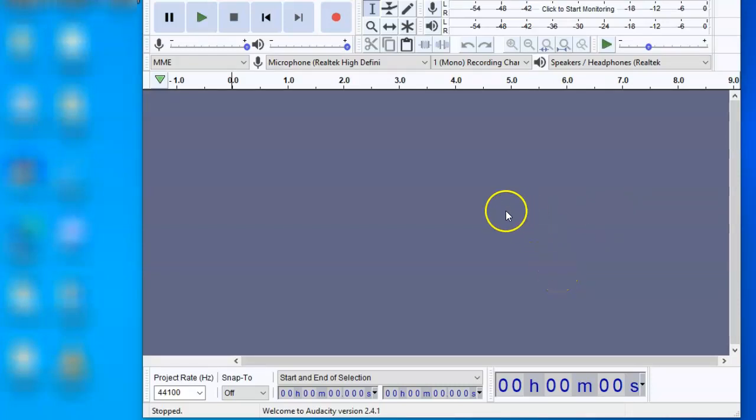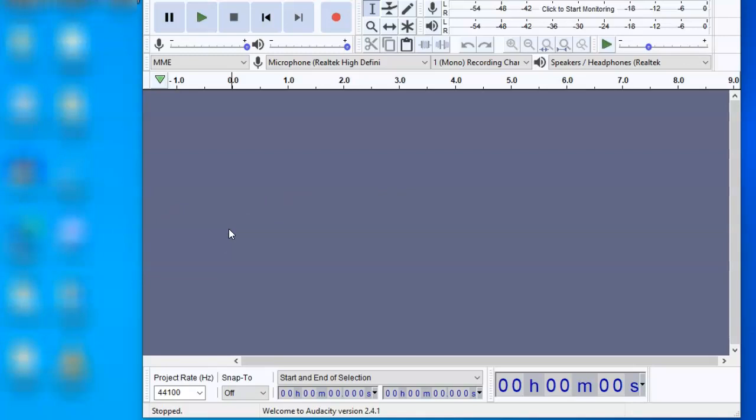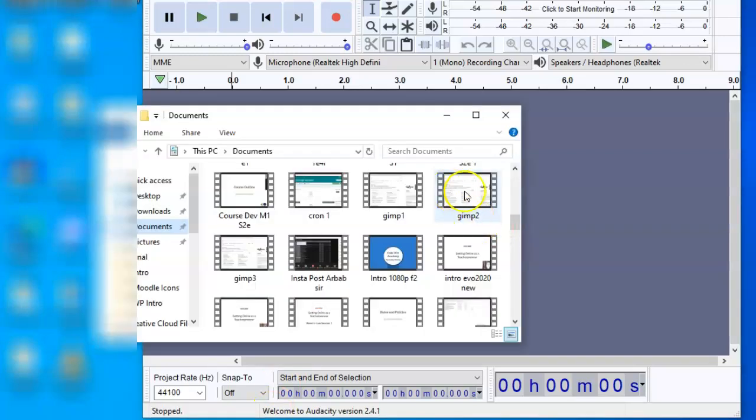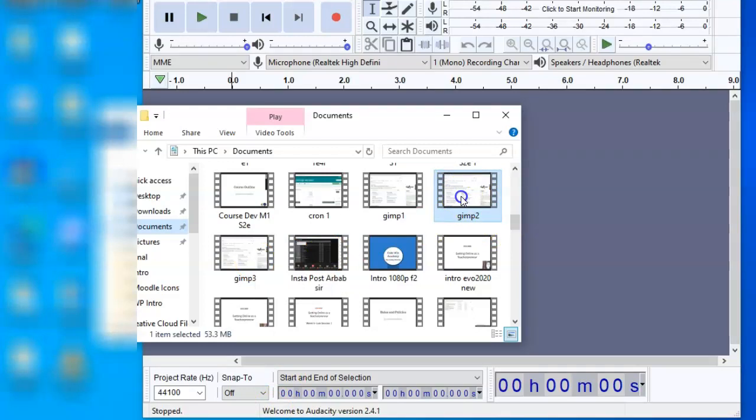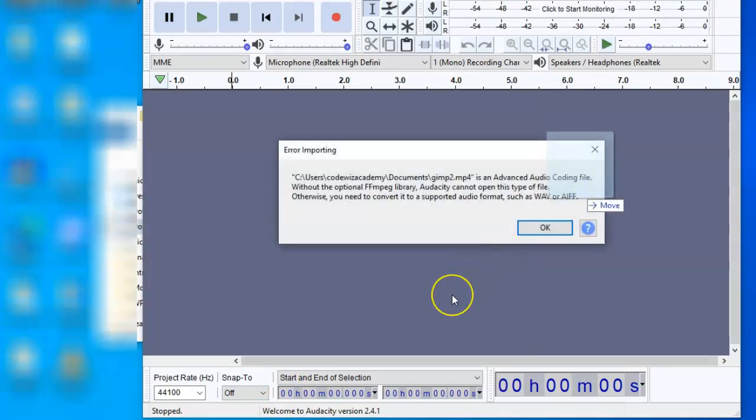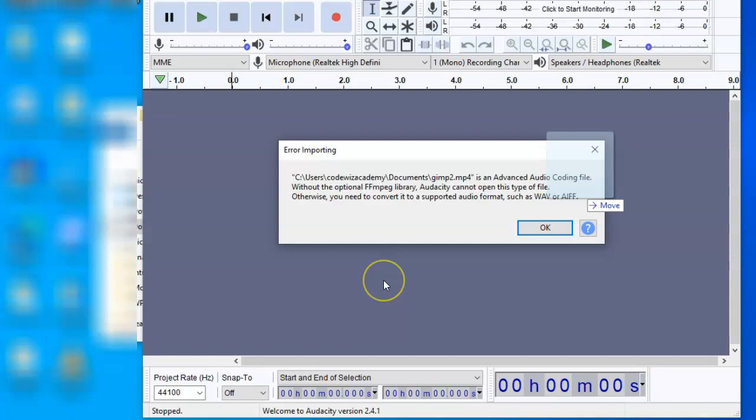Now I will try to add an MP4 file. So Audacity shows an error that the file is an advanced audio coding file. Without the optional FFmpeg library, Audacity cannot open this type of file.